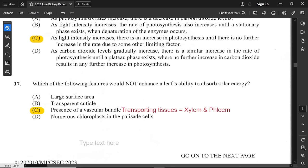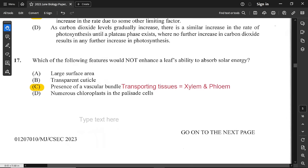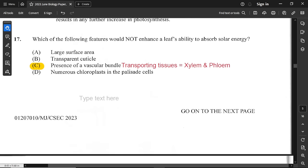Question 17 asks: which feature would not enhance a leaf's ability to absorb solar energy? The answer is C — the presence of vascular bundles. Vascular bundles are transporting tissue: xylem transports water and mineral salts, and phloem transports plant food as sucrose. A larger leaf absorbs more light, a transparent cuticle allows light through, and numerous chloroplasts in palisade cells increase absorption because chloroplast contains chlorophyll which absorbs light.